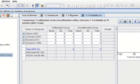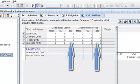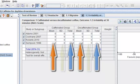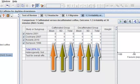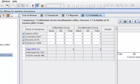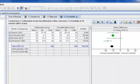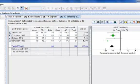RevMan has created a new tab for the new outcome. For continuous outcomes, you will need to enter the numbers of participants, the mean outcome value and the standard deviation for each group. Now I have finished entering my data and RevMan has produced some summary statistics and a forest plot for this outcome.